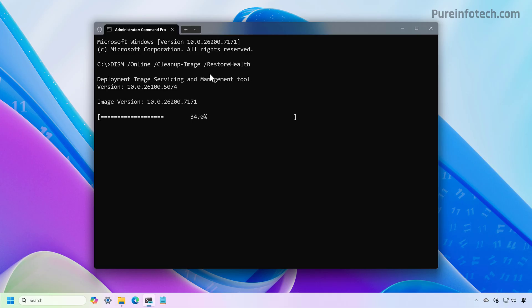And in order to do that, the tool is going to use the Windows Update Service in order to download the files that need to be replaced. So your computer needs to be connected to the internet in order for this command to complete successfully.